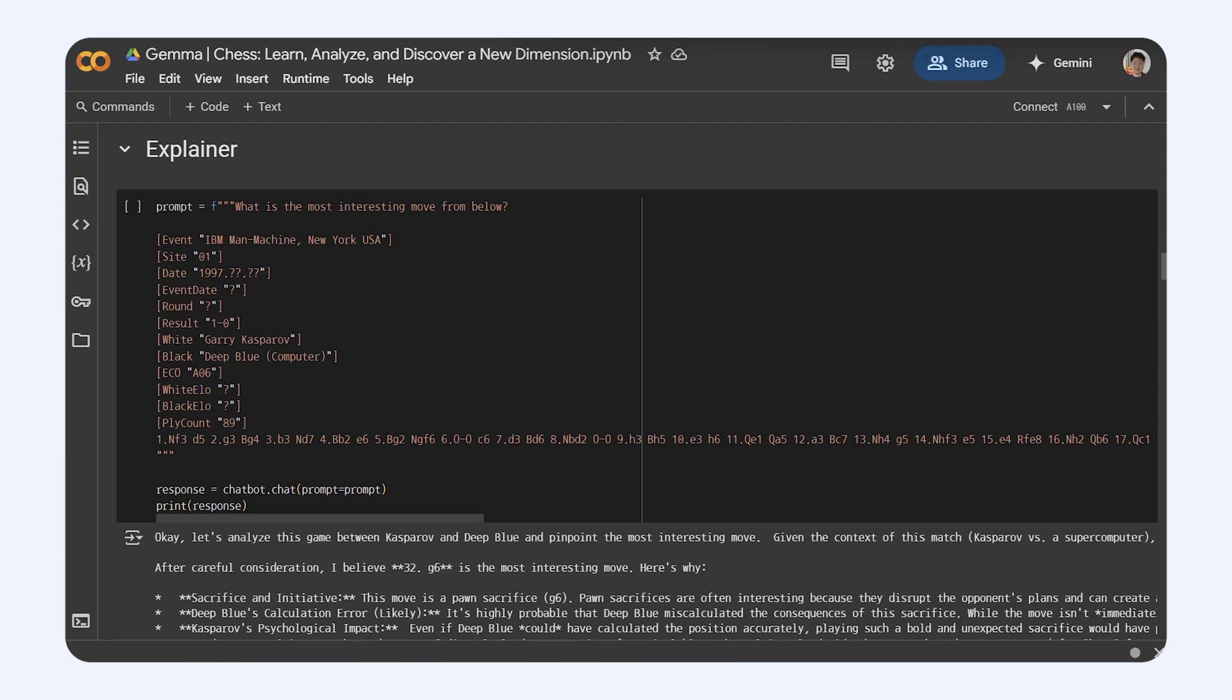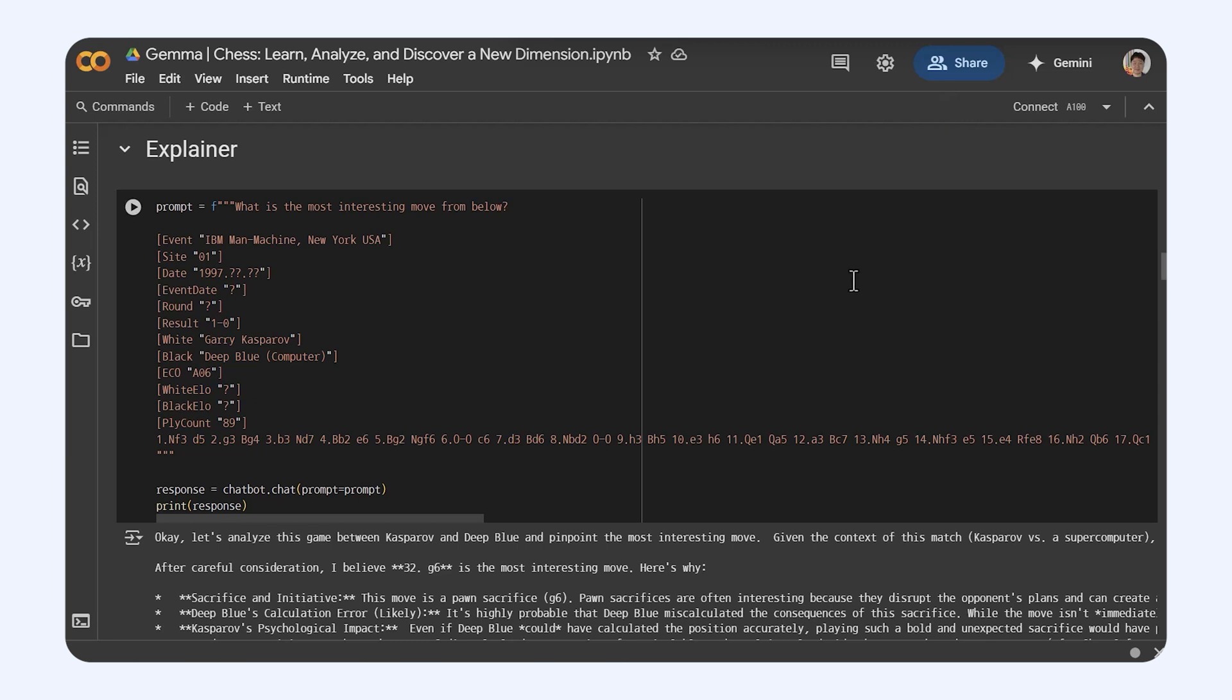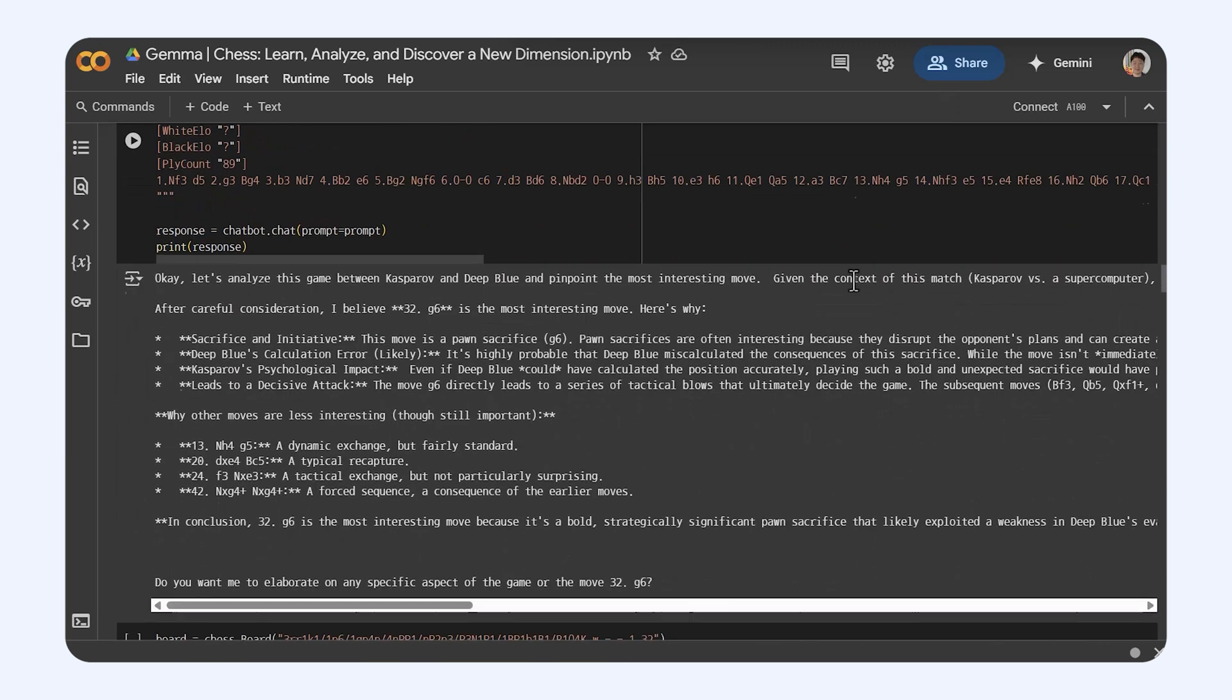Think about it. You're looking at a tricky game. And instead of just seeing Knight f3, Gemma could tell you something like,